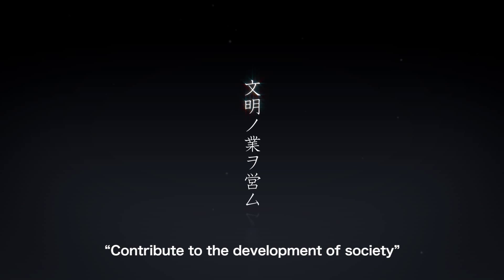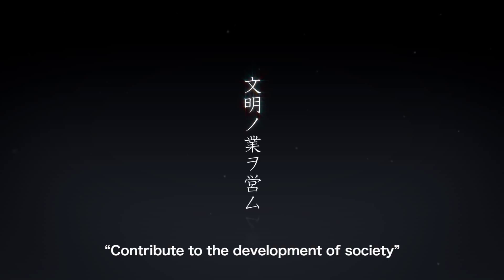Contribute to the development of society. This aspiration of DNP has been passed on throughout the business for more than a century.